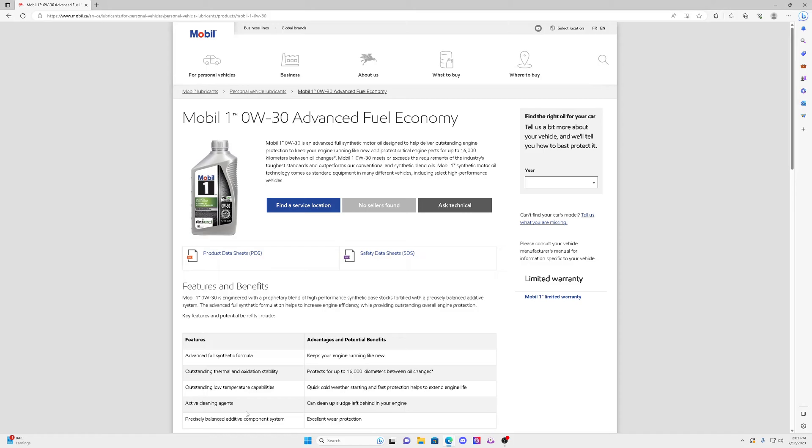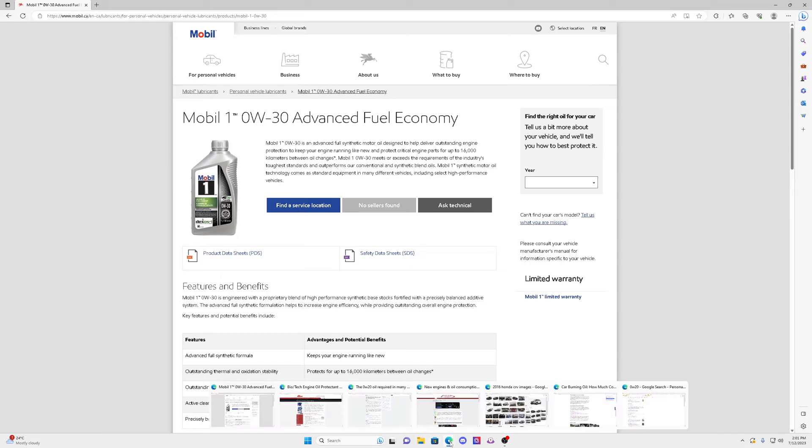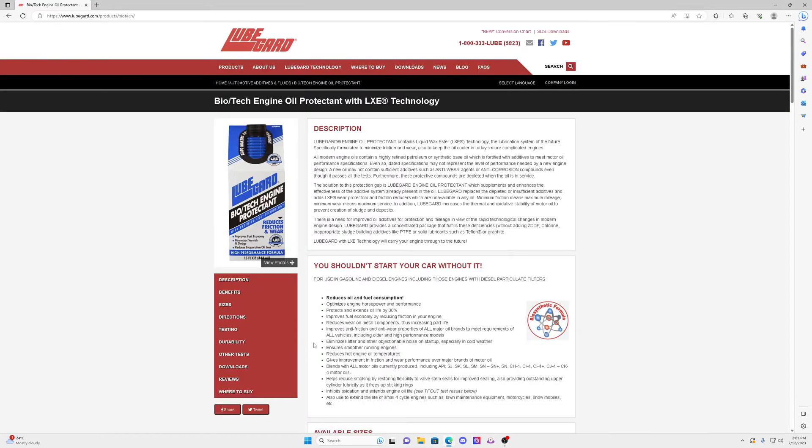And another thing I added to the engine, which is a very good product - not everybody has to do it, but I like to do it, it's just cheap insurance - is a product made by LubeGuard, it's this one here. It's a LubeGuard Biotech engine protectant. This is a very good product, it's been around. LubeGuard is a very reputable company, and I use this on all my oil changes.